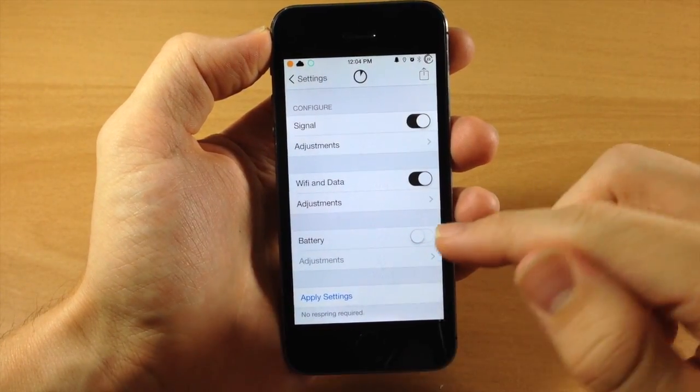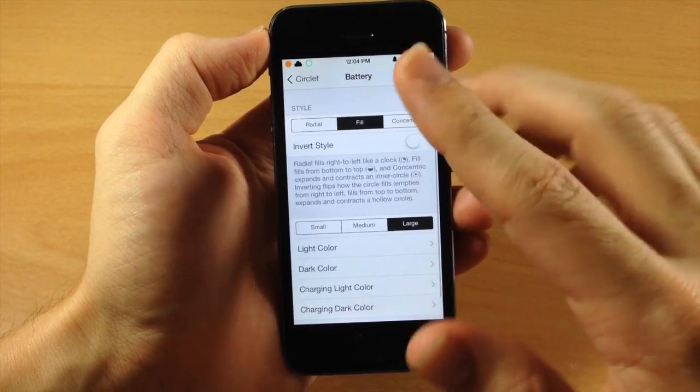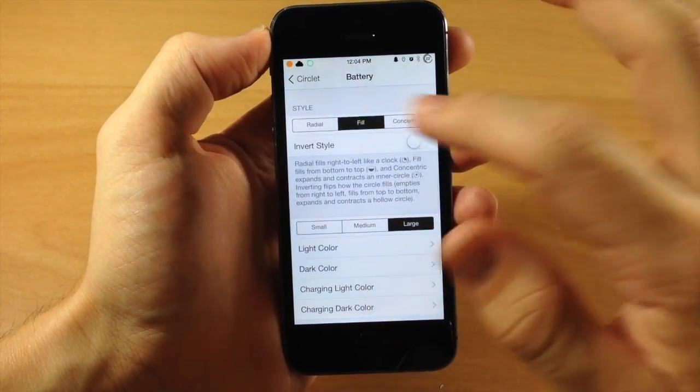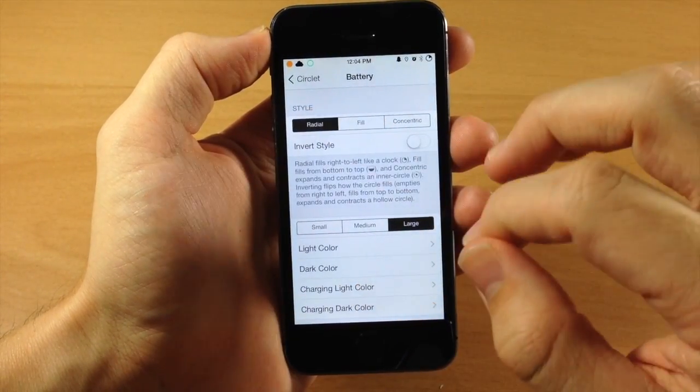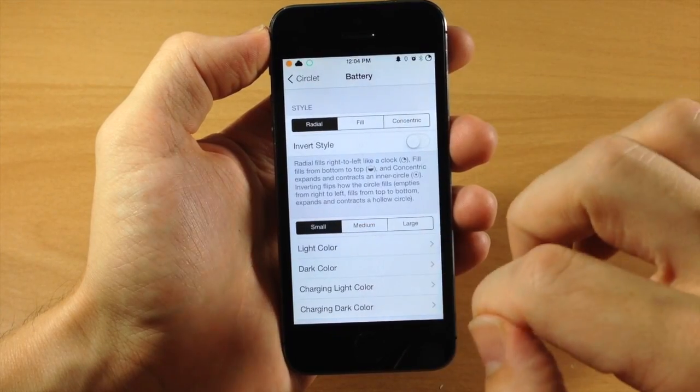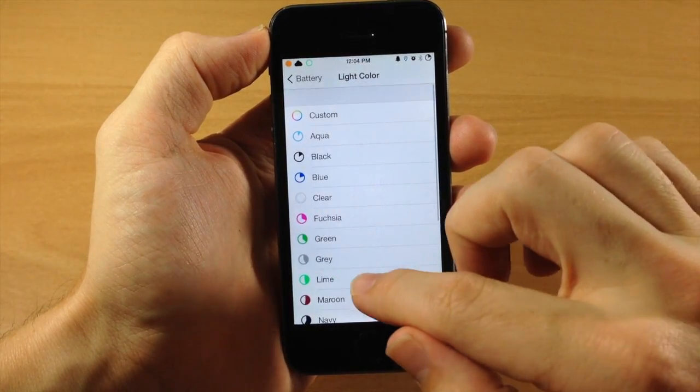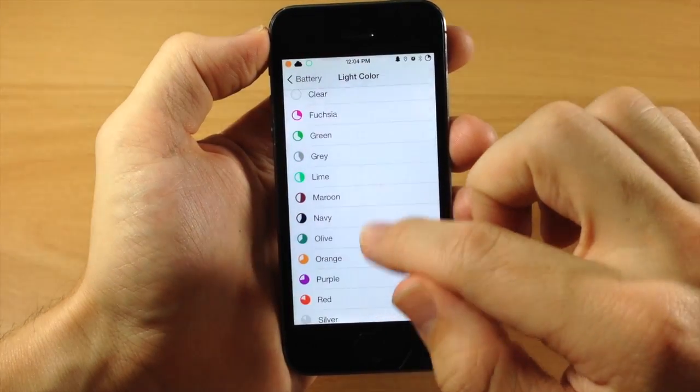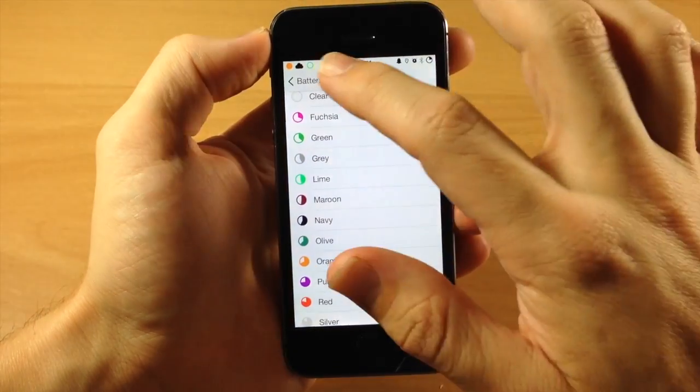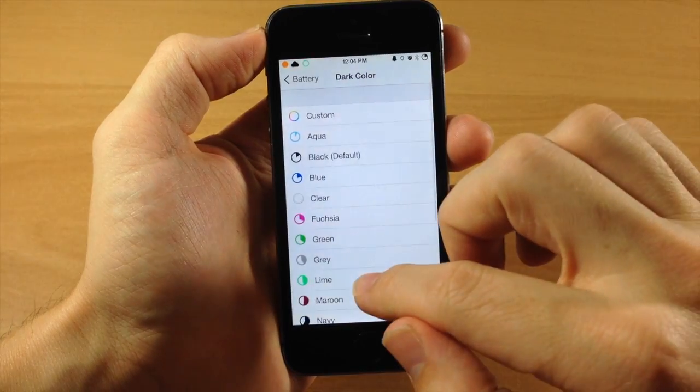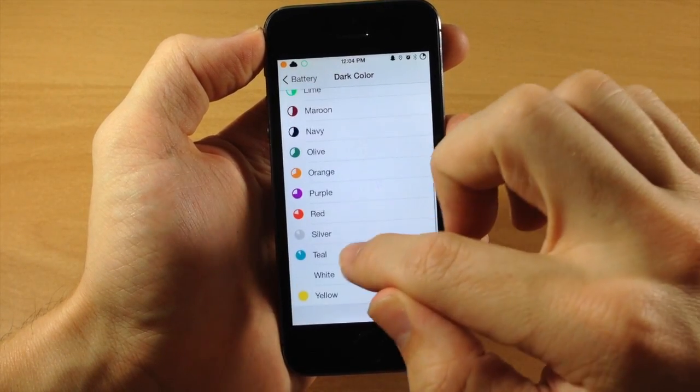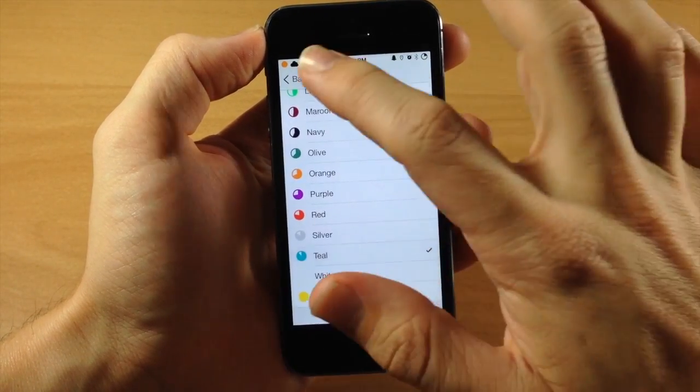Now right down here you obviously have your battery. So you can turn that on and then change the adjustments however you'd like. So we'll change it to a Radial, we'll do small, and we'll change the color to a, let's just do red right here. And the dark color is going to be, we'll do teal.